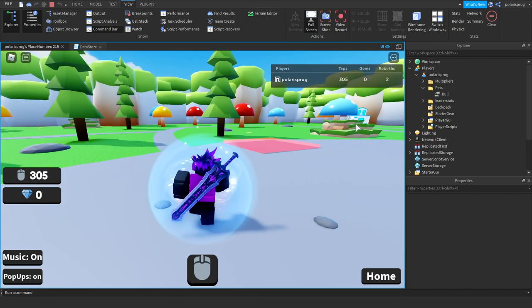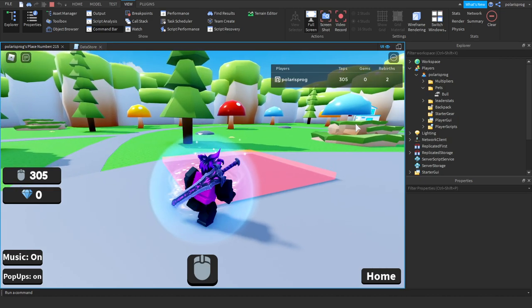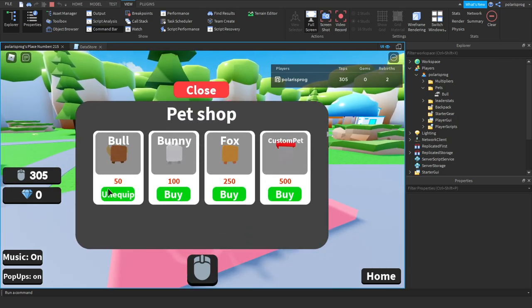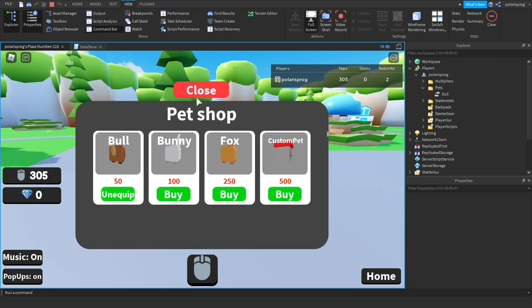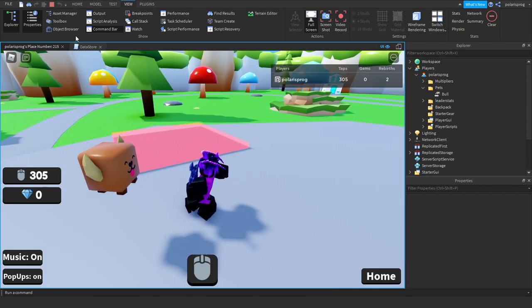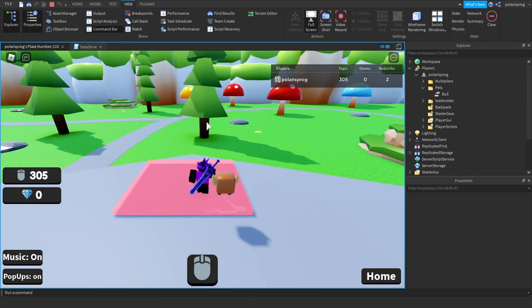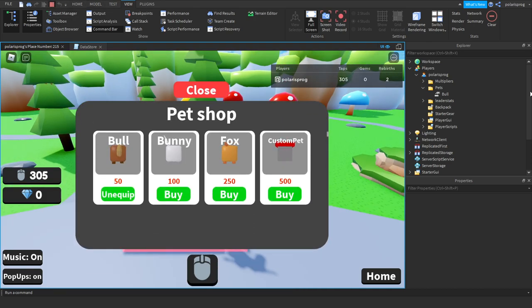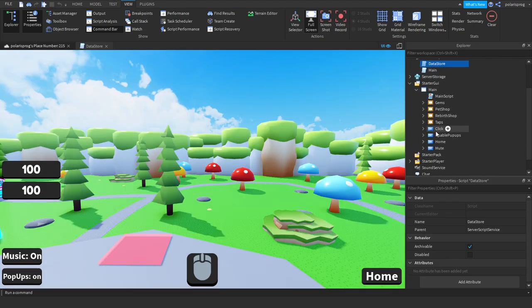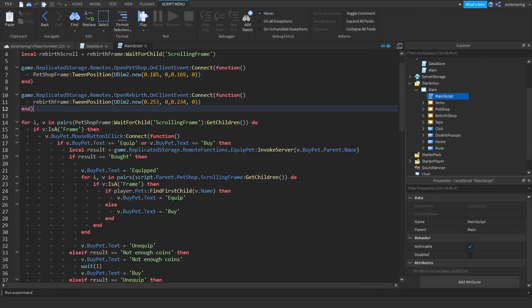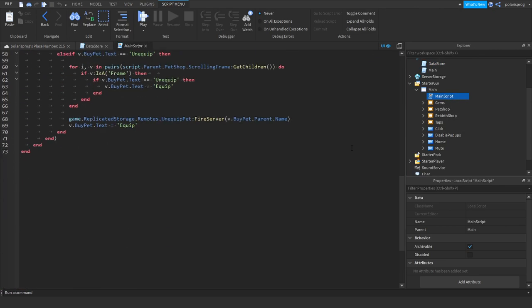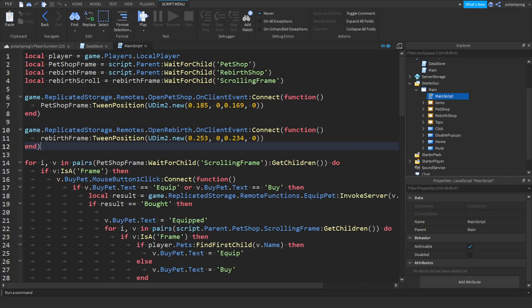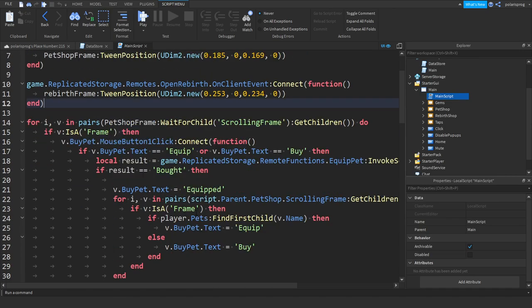And as you can see we still have the pet and when we go ahead and equip it, we don't have to buy it but it says buy so we gotta fix that. Alright so to fix this I think the best way of doing this, inside of our pets or main script, that's a lot of lines.